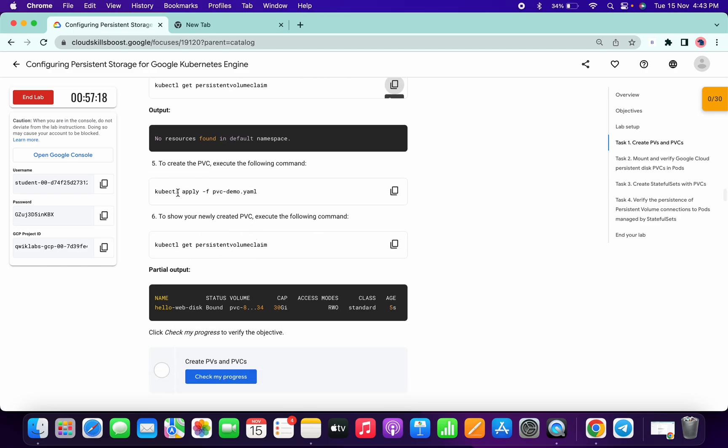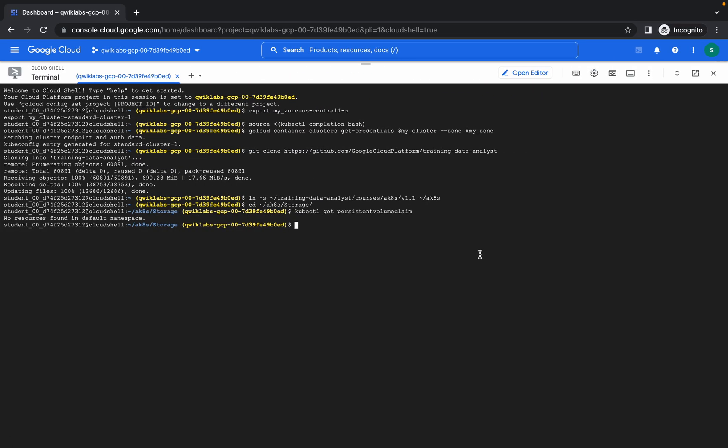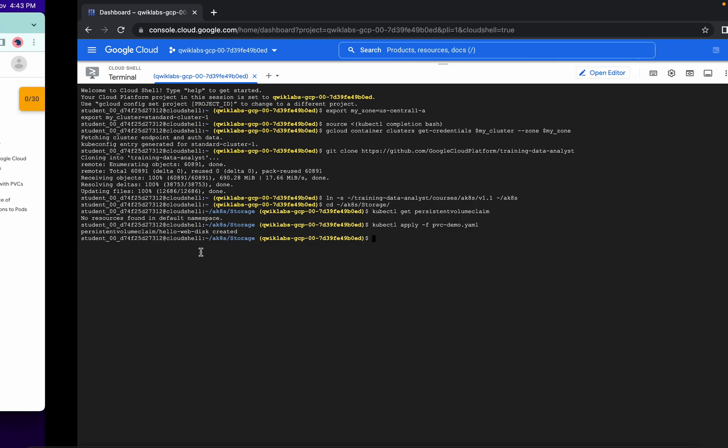Now this is the main command: kubectl apply dash minus f pvc demo dot yml. Run this command, and done.